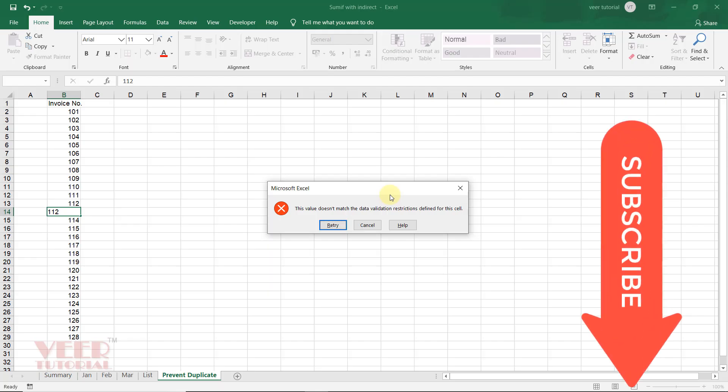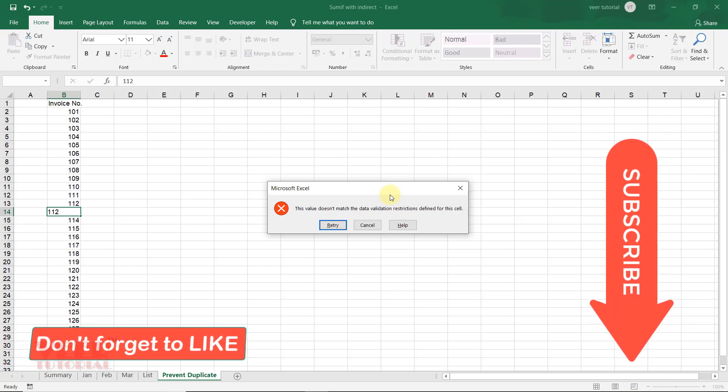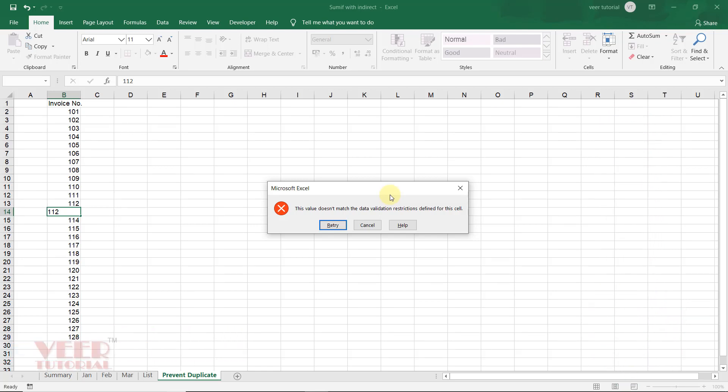If you are new to our channel, please subscribe it. Like the video, do your comment, and share this video on your social media websites so that your friends and family get the benefit of this video.